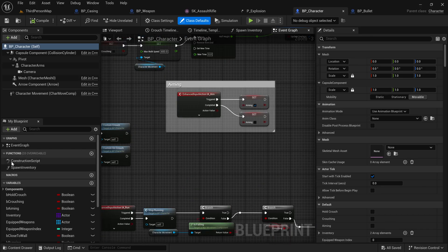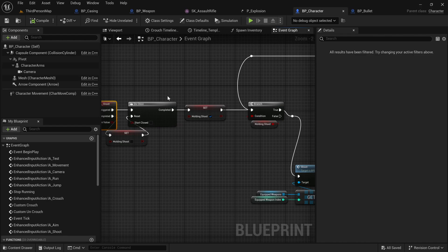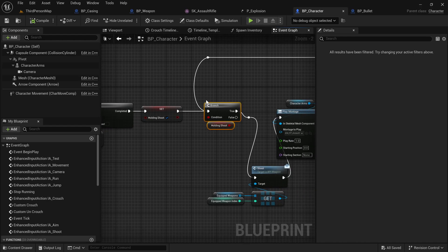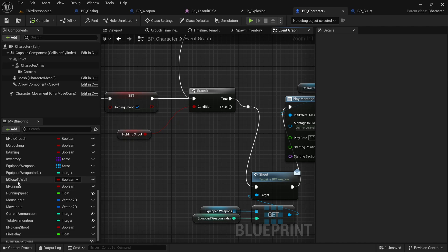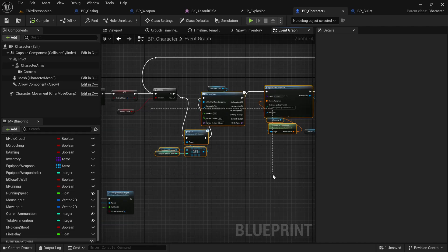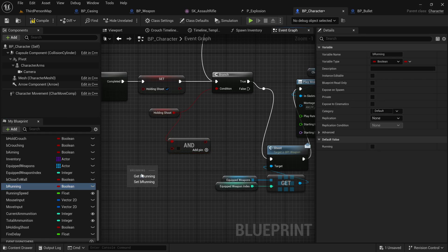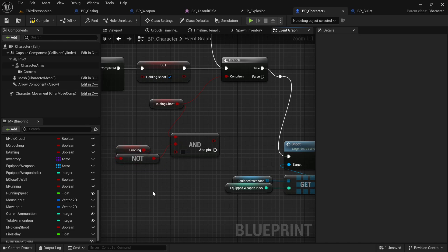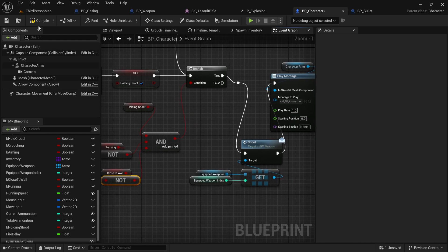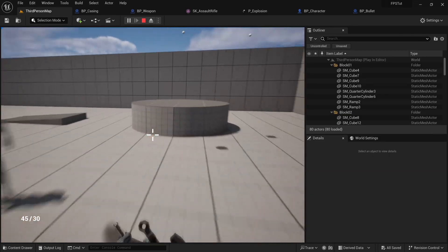In the Event Graph, search for the Input Action Shoot event. Whenever we try to shoot, I'm going to add checks to see if we're allowed to. We need to check whether we're running and whether we're close to a wall, because this is where we handle the shooting fire rate. To fire, we need to NOT be running and NOT be close to a wall. Drag those conditions in, compile and save. Now if I hold fire and get close to a wall I can't fire, and if I run it won't do anything.